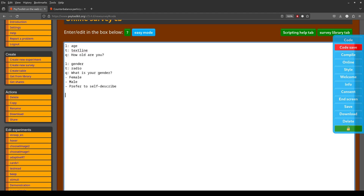In this survey with counterbalancing, we have four conditions — that's just what I chose; it can be two, ten, or anything. Let's take four conditions in which we ask people a different question in each condition. So label 'condition one,' type radio.